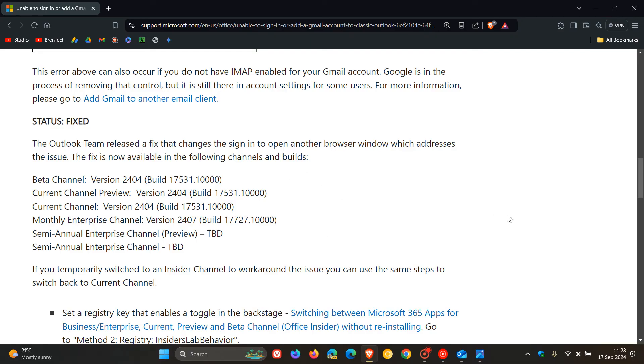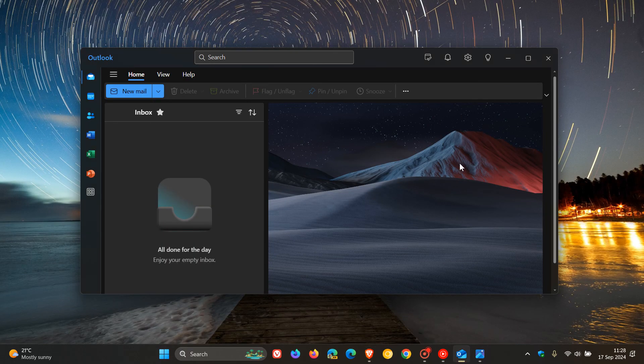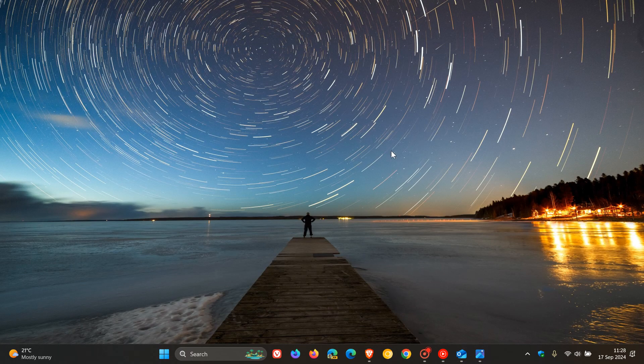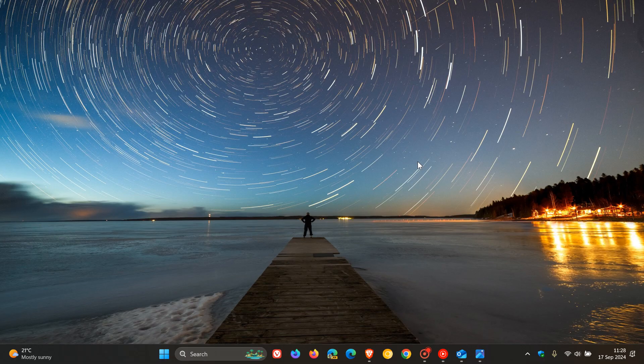So just letting you know if you're still using the classic Outlook that that issue now according to Microsoft has been resolved. So thanks for watching and I'll see you in the next one.